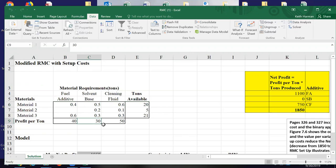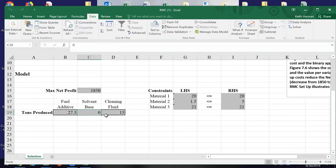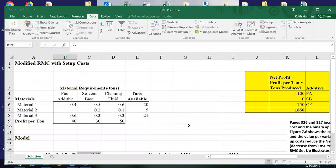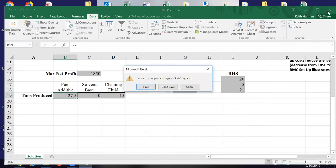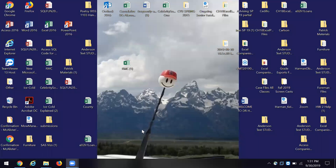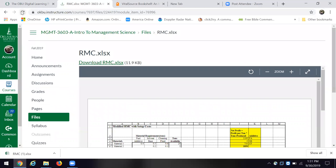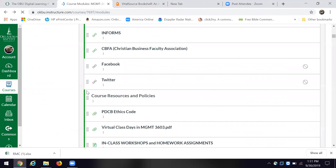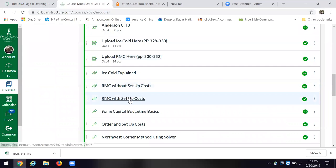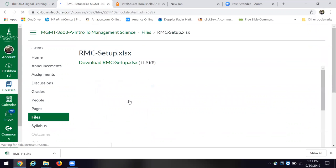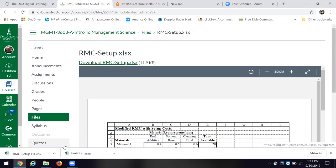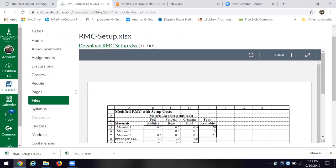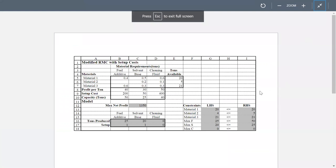And I share with you that 326 and 327 incorporate that setup and the binary approach. And then I note that the setup costs reduce the net profit. And how RMC3 illustrates that. Okay. So here are the fuel additives. The tons produced. The tons available. And the profit per ton. And what we've got available. The profit per ton.